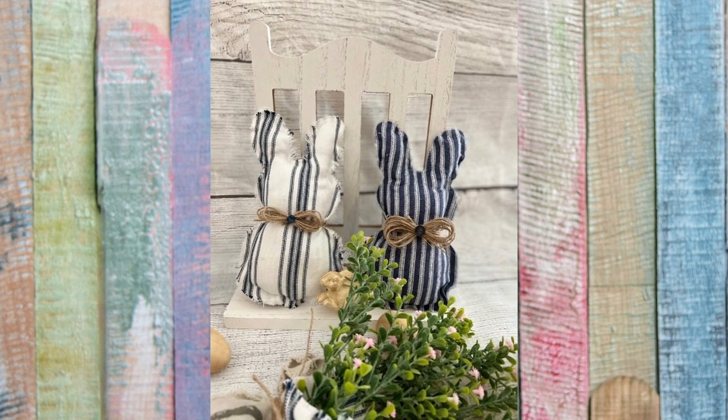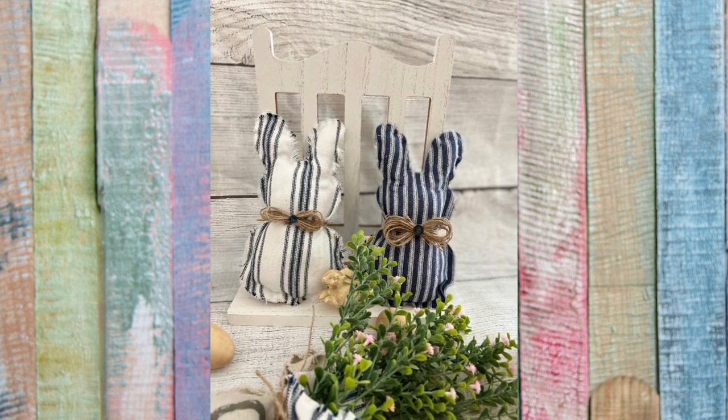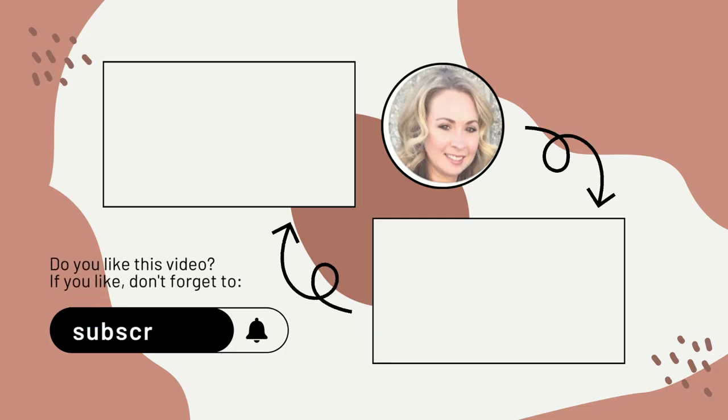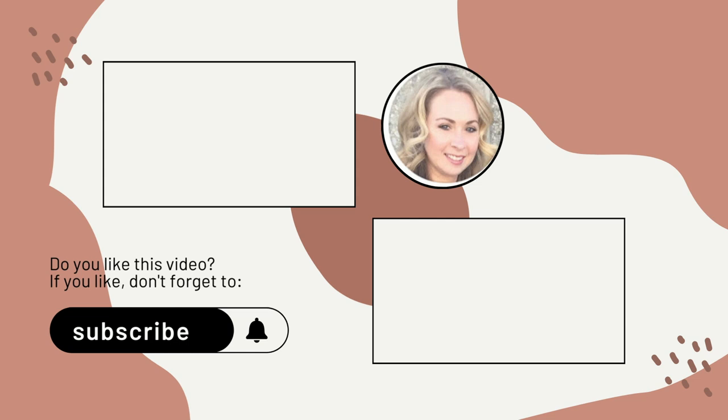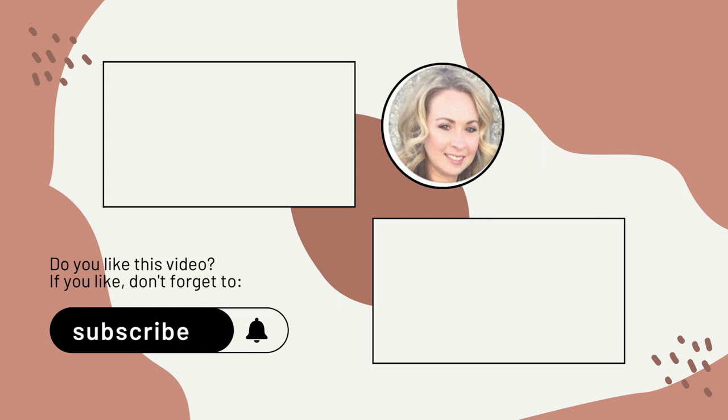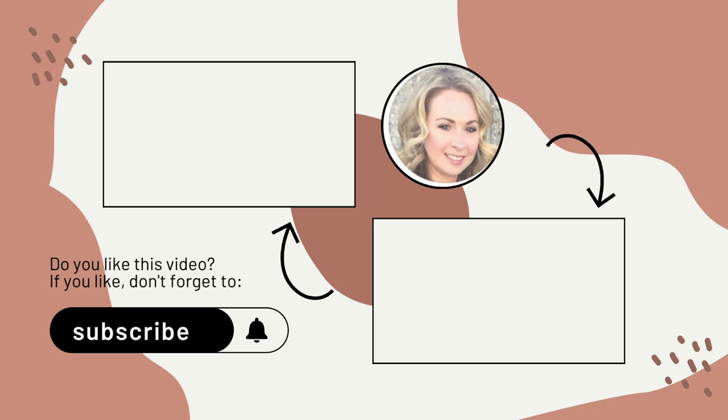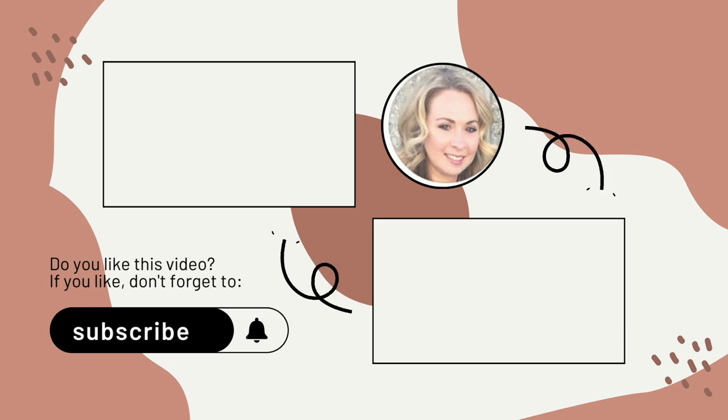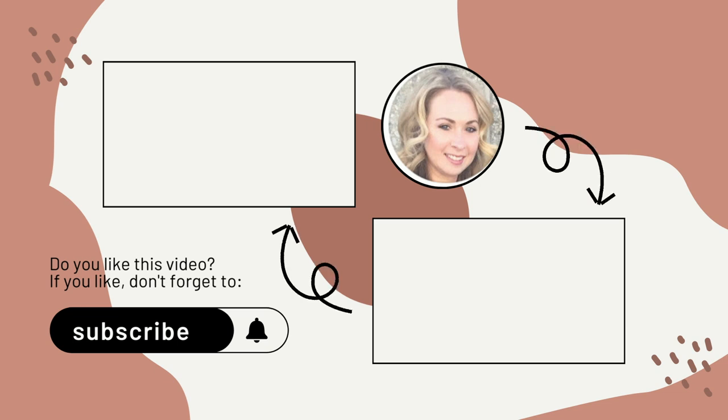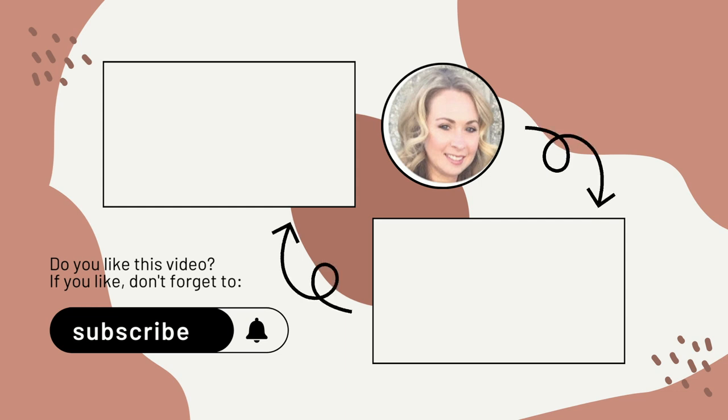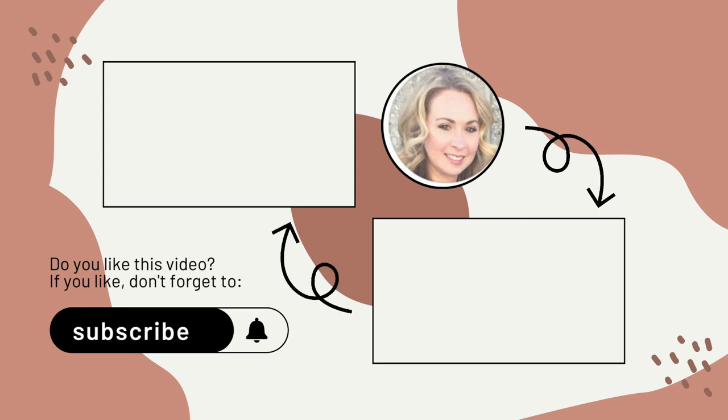But I thank you guys so much for watching this video and sticking it through to the end. If you're interested in seeing any more of my videos you can click here to watch some more, and I will catch you guys on Tuesday for another super fun and quick and easy video. Thank you once again, don't forget to subscribe, and I'll catch you on the next one. Bye!